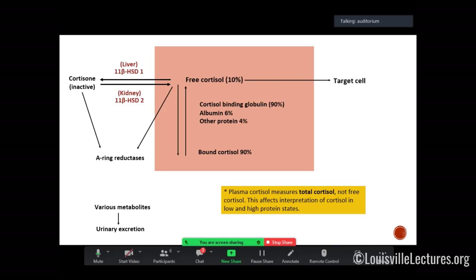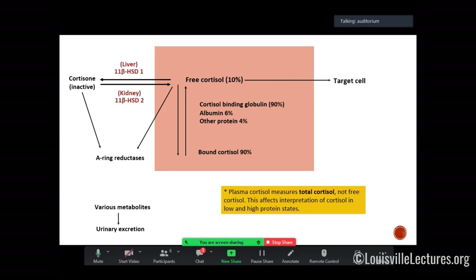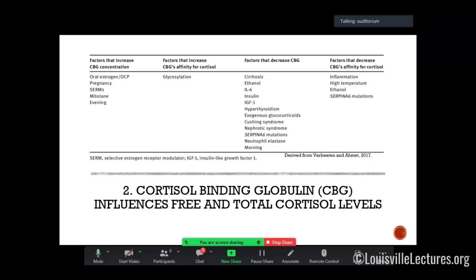There is a free cortisol assay, but it's not widely available and not easy to interpret, so we don't usually check free cortisol. This is just a summary of things that can affect your CBG levels — either making CBG higher or lower than normal.